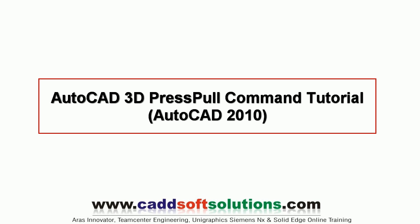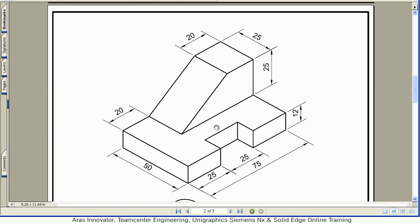In this tutorial we will be creating some 3D objects using press pull functionality. The object we want to create: first we will create a rectangle of 50 by 75, then we will press pull it by a distance of 12.